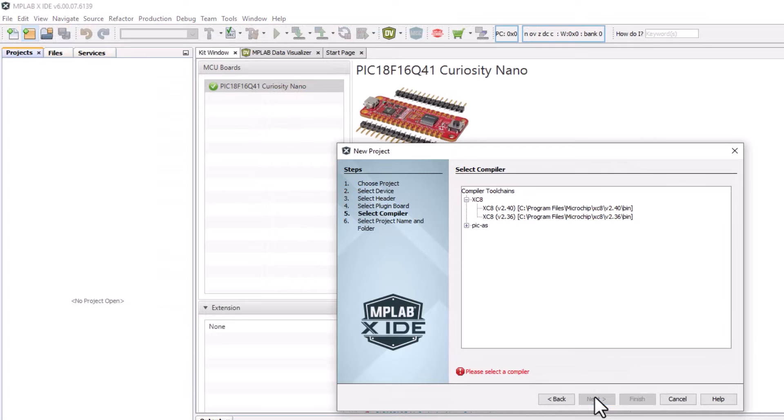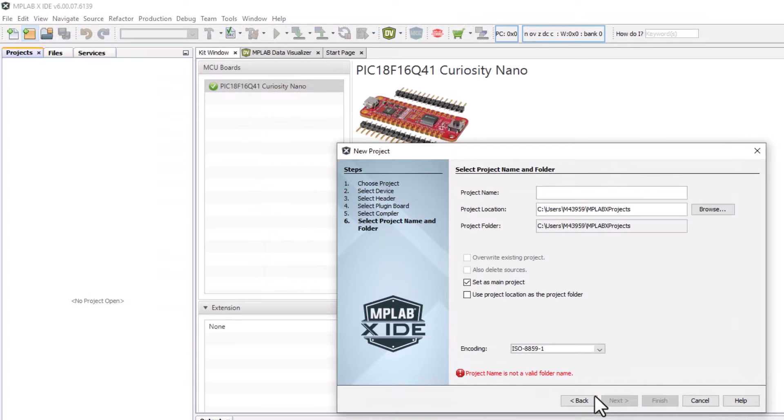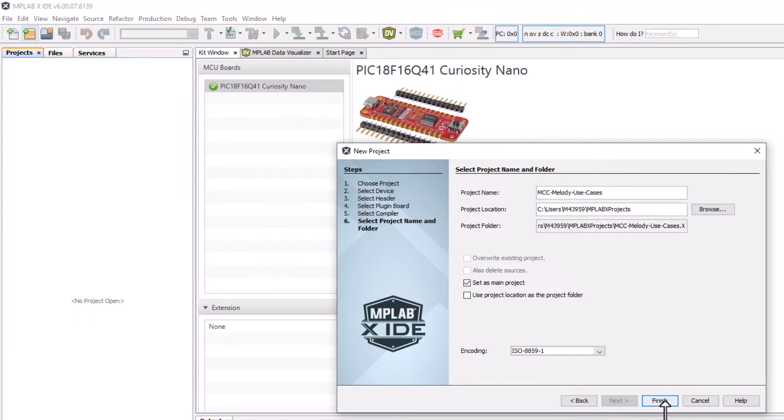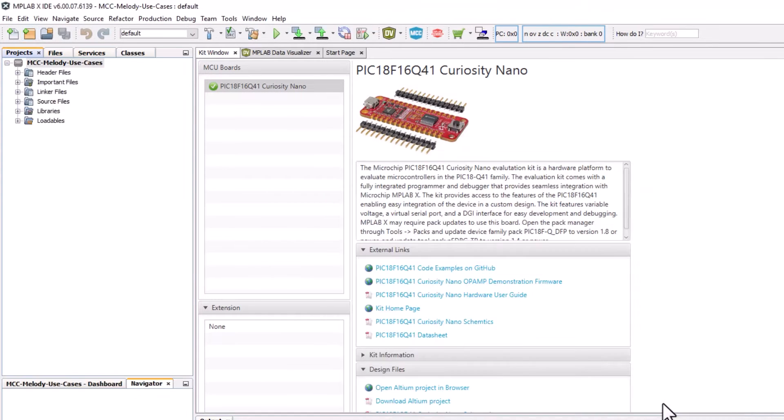The starting point for all the videos is an empty MCC Melody project for the board that you are using.